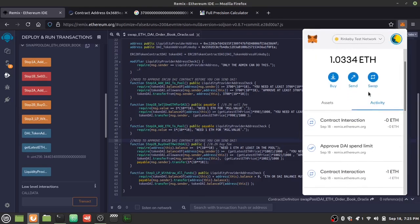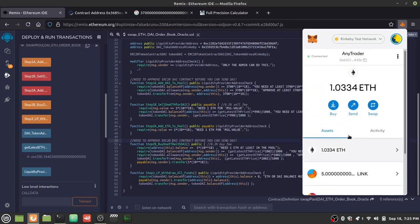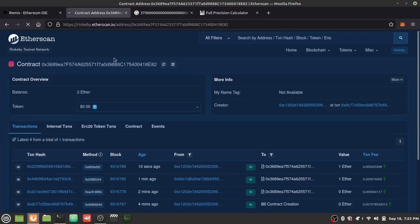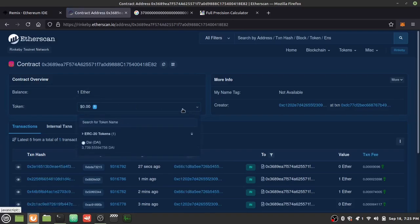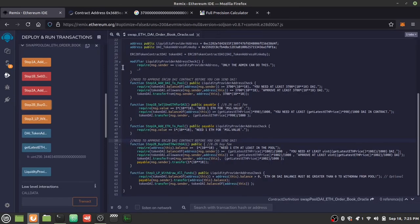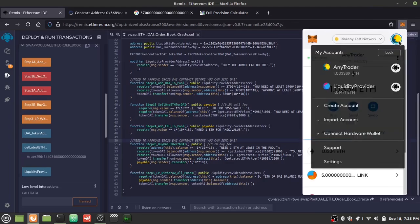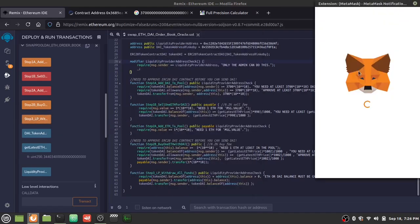We successfully traded DAI for ETH — we had about 4000 DAI before, now we have about 700 DAI remaining. The pool shows one ETH. As the liquidity provider, now that trading is done and fees have been collected, we're going to withdraw everything from the pool.